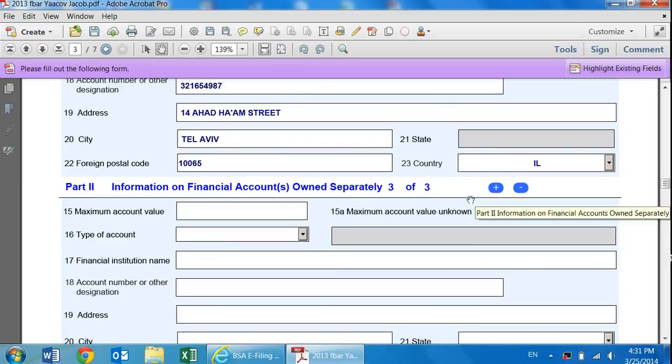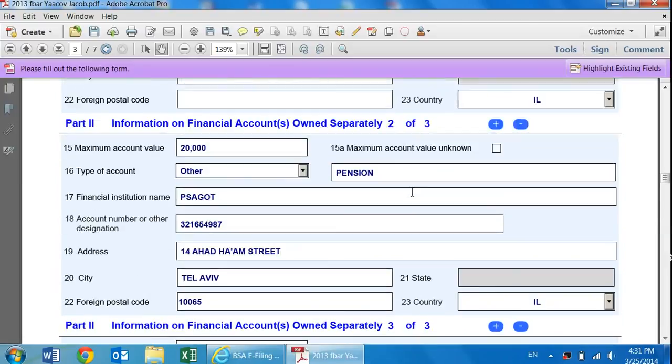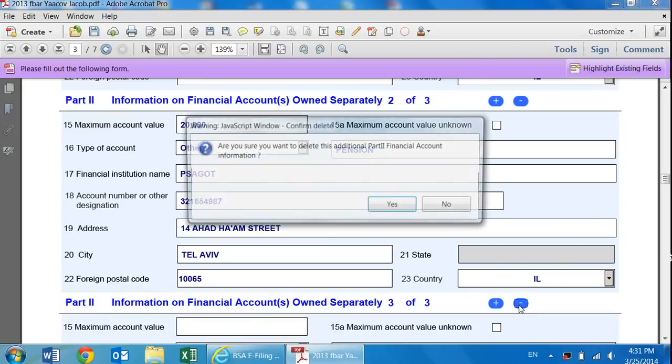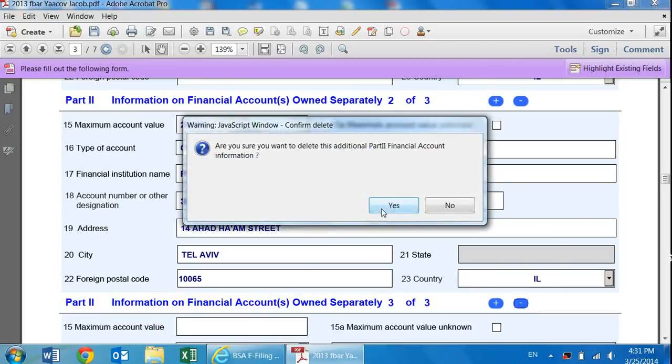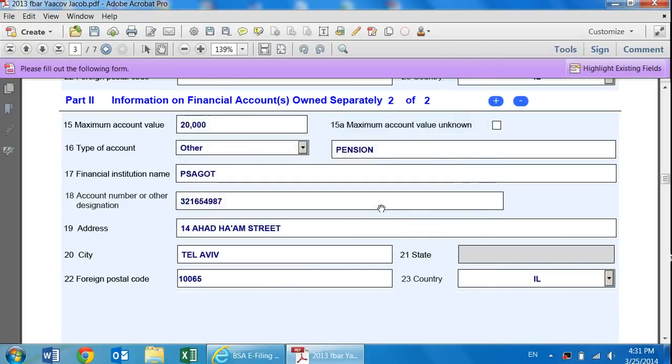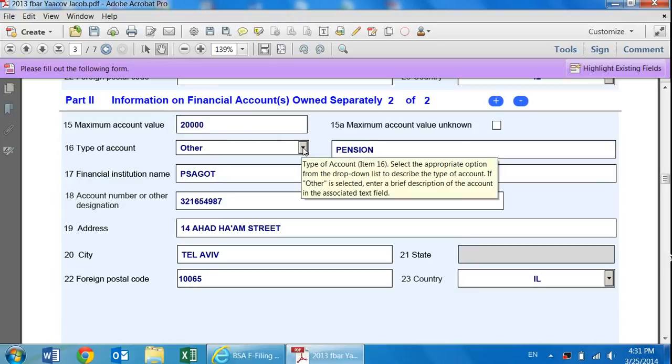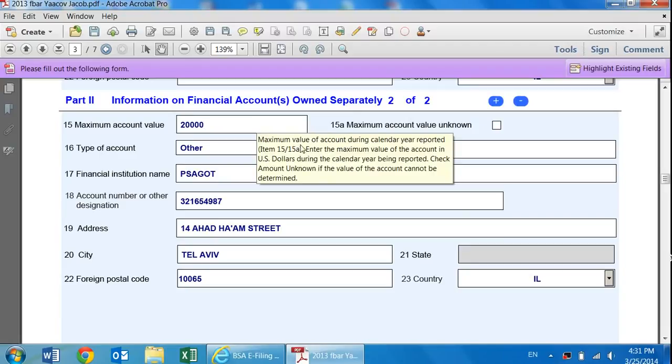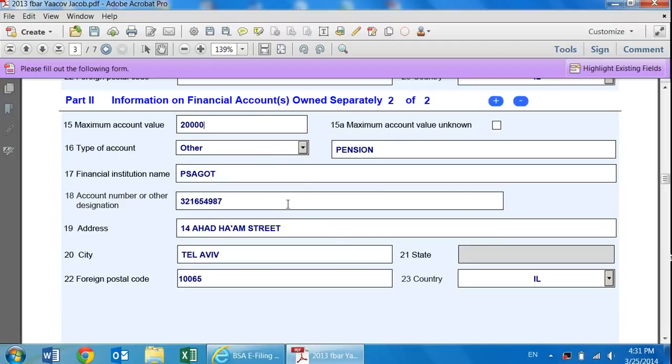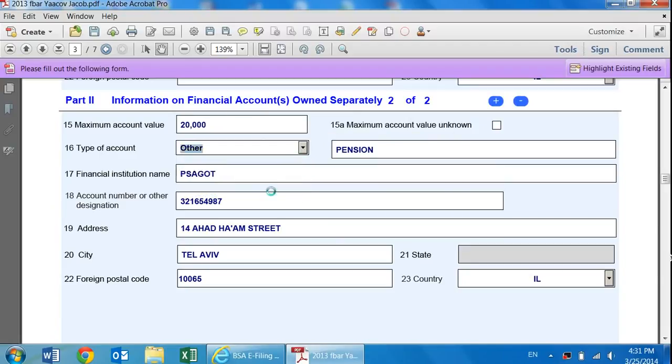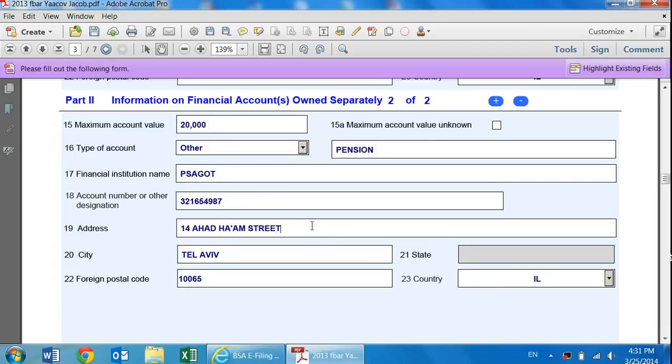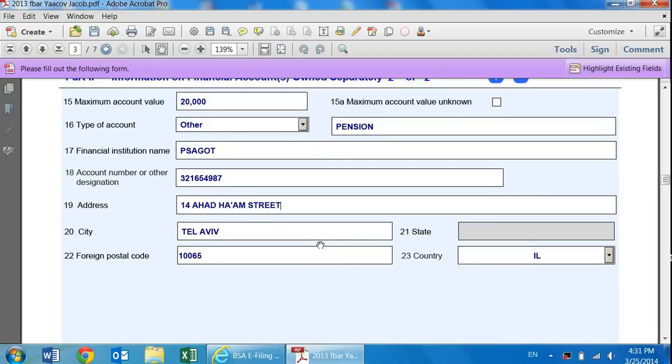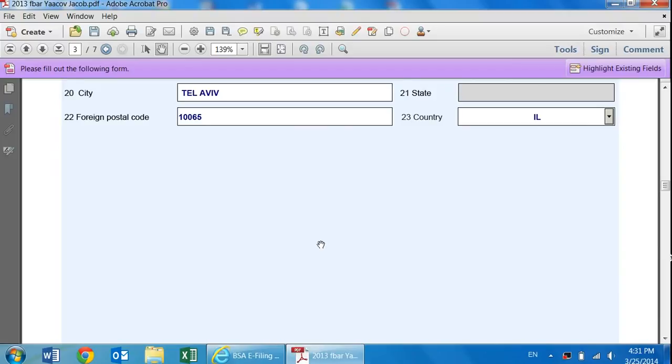If I click this, it'll add a third one. Now it's three of three. This becomes two of three. You can get rid of it by pressing over there and clicking yes. This is if it's a pension account that I have. Let's say I have a Keren Hishtalmut or a Keren Pensia. I just click maximum account value. Again, the U.S. dollar amount. Type of account, I would put down other. Type pension over here. Fill it out. For me, it would be Psa Got. This would be the account number and the address of the pension company.